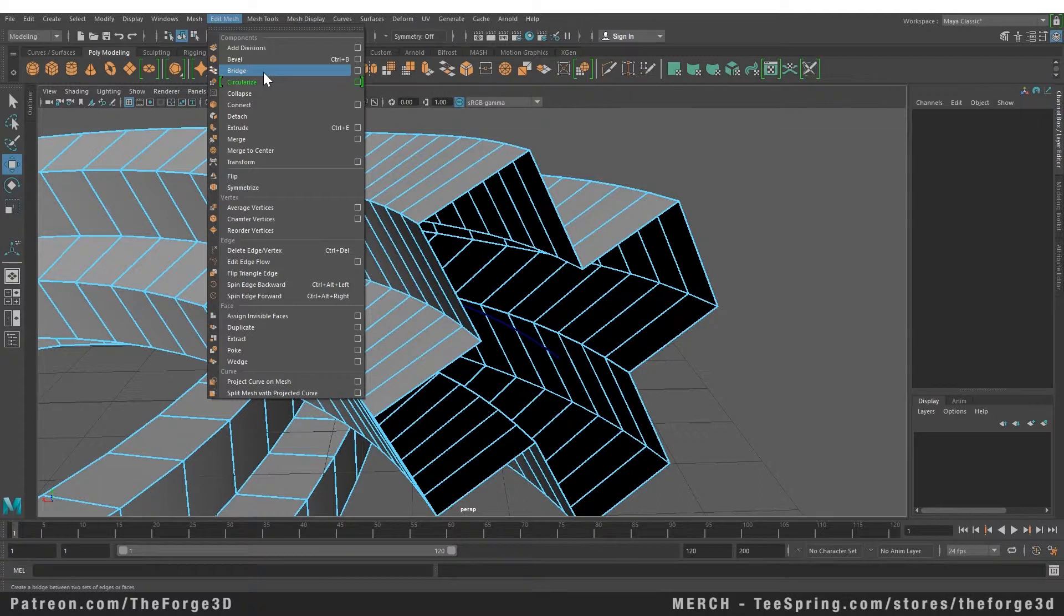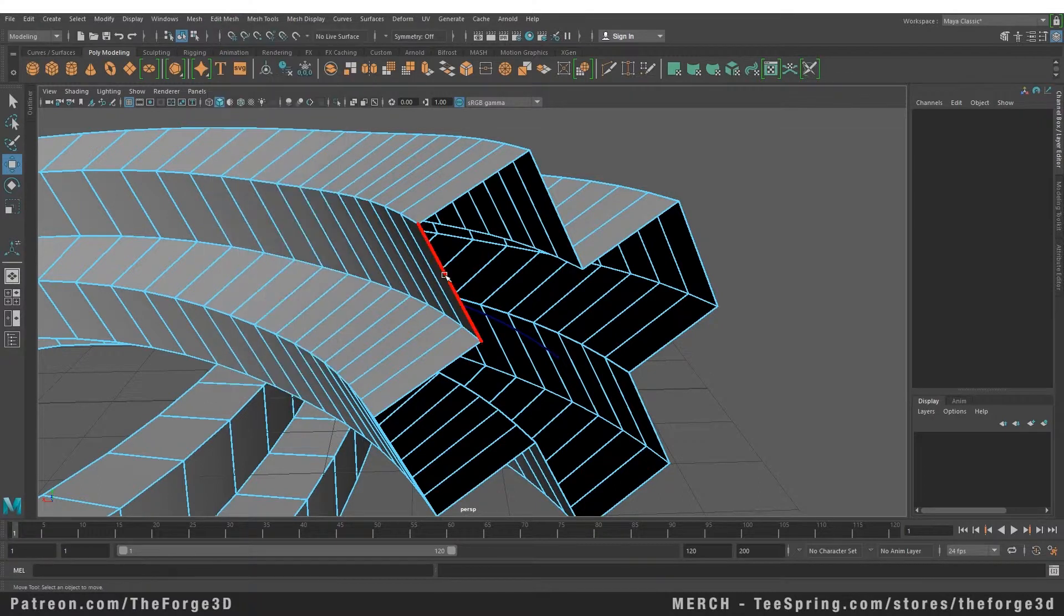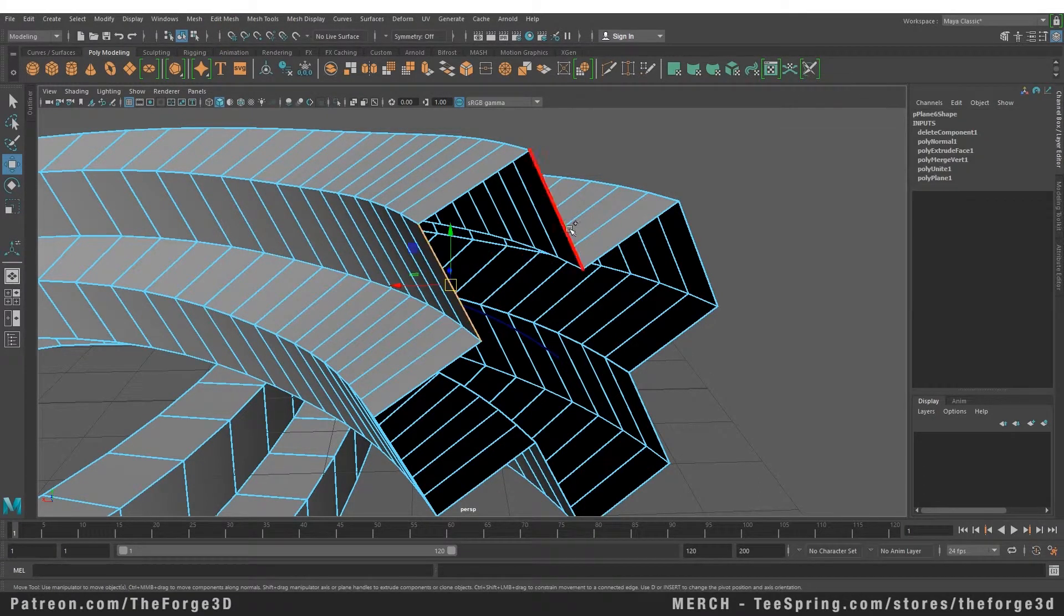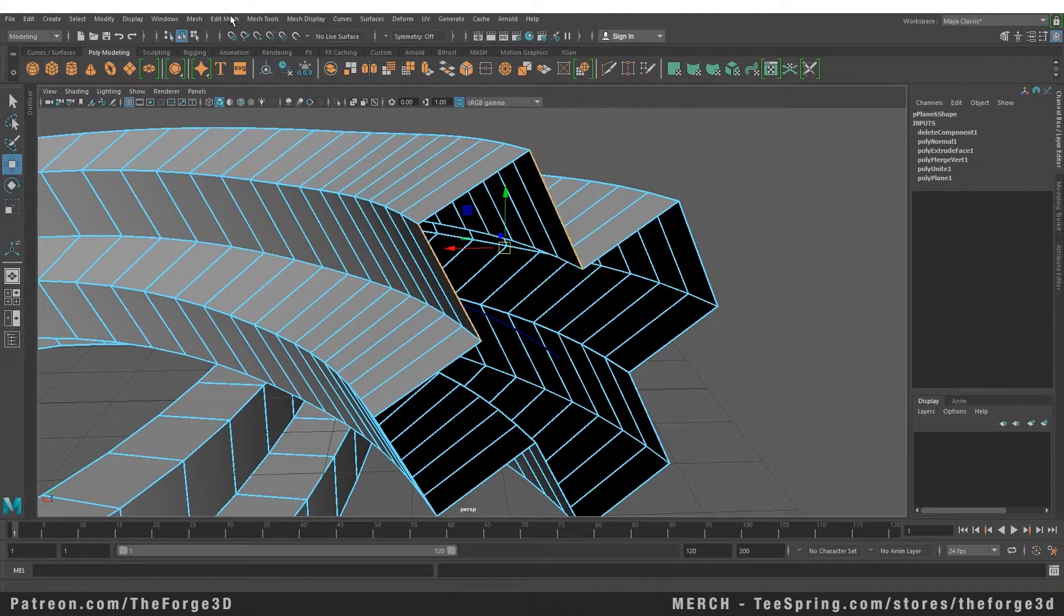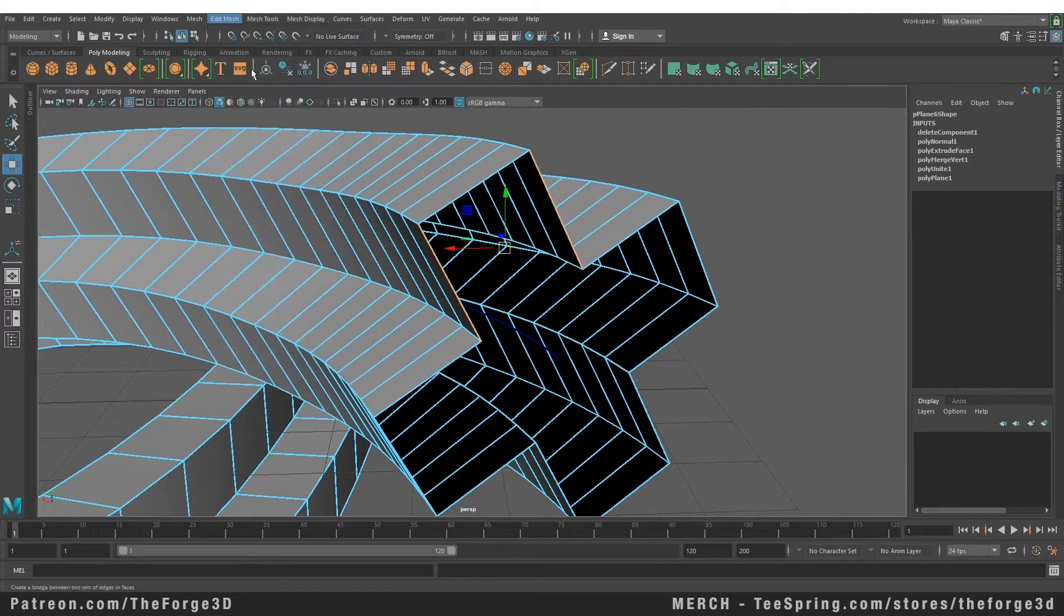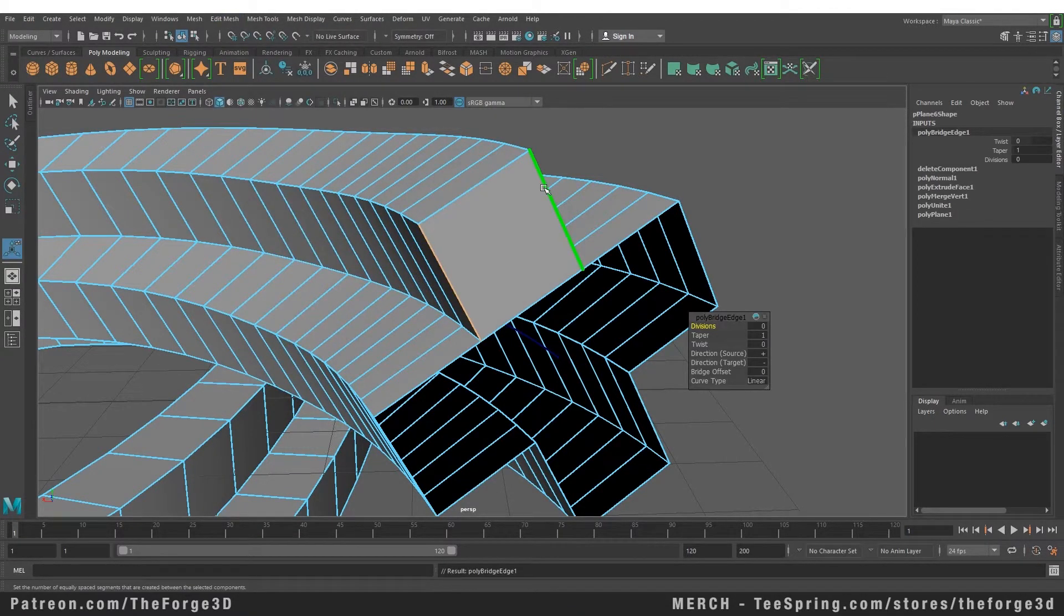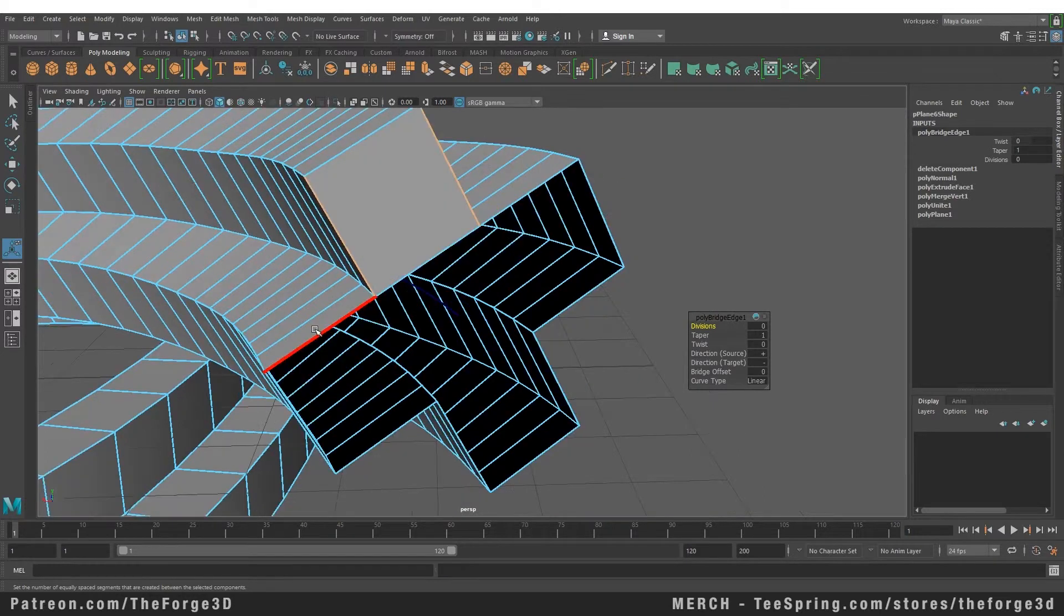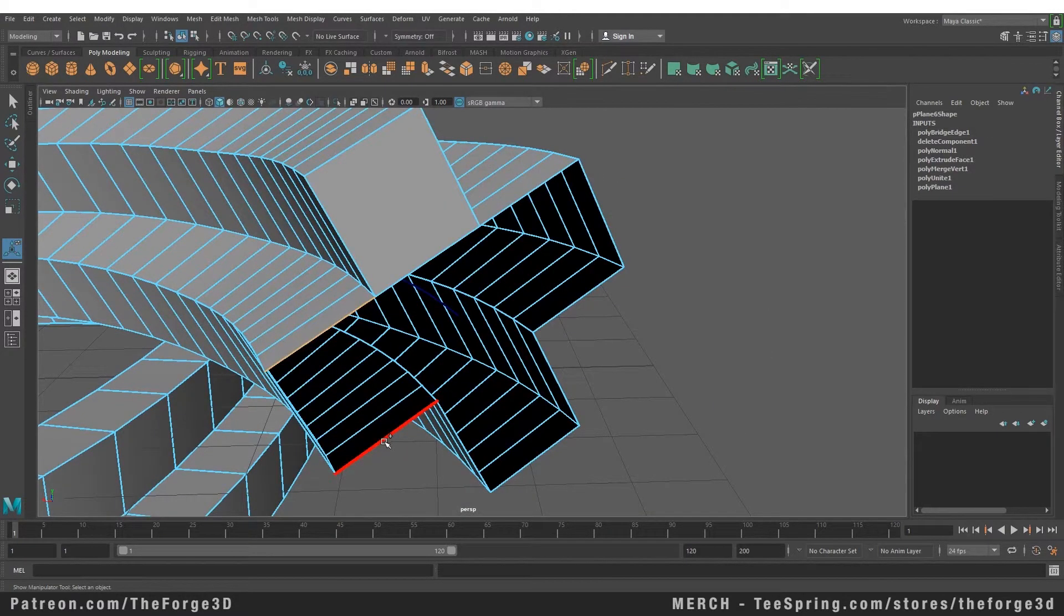The bridge tool only works with edge mode. In order for the bridge tool to work you need to select the edges that you want to bridge and then go to your Edit Mesh menu and select the bridge tool. This will bridge the gap between those edges and give you a cap. We can do this to all these other edges as well.